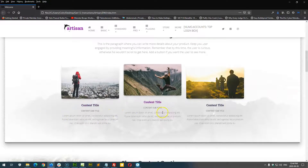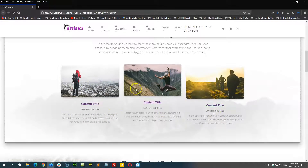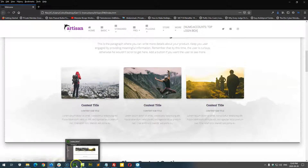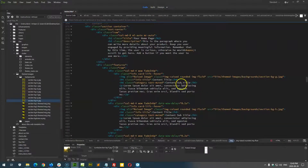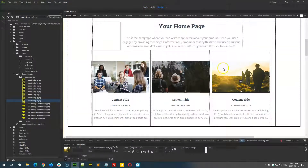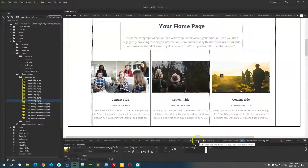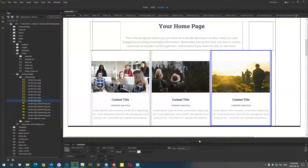To remove a column, click on the image inside the container you want to remove. Go down to the Quick Tag Selector and find where it says col-md-4 — that's column medium four. Click that to select the entire column and press Delete on the keyboard.